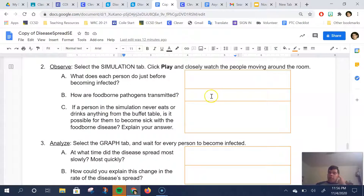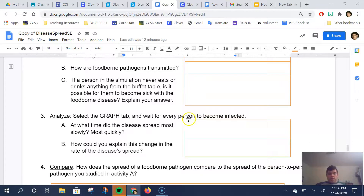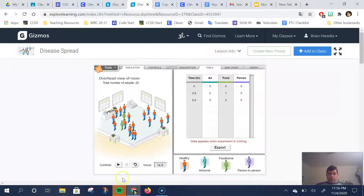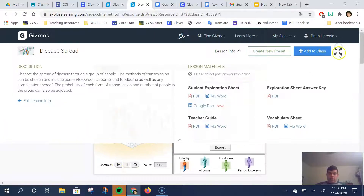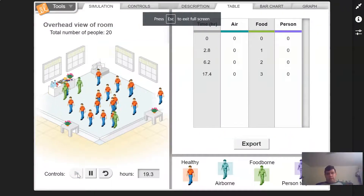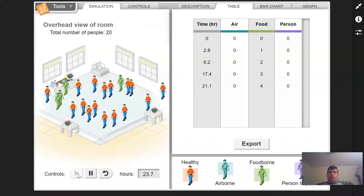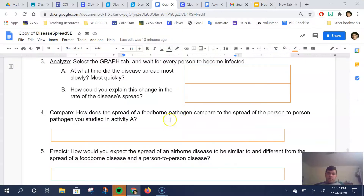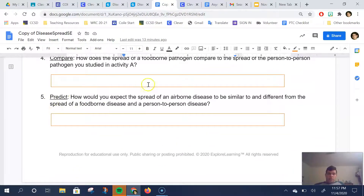Use that to help you figure out what data you need and how to answer the questions. For the analysis, you'd wait for every person to become infected — hit Play to continue the simulation and wait for everyone to get sick. It'll take a while, so make your observations in the Google Doc. Do some comparison based on what you saw in Activity A.